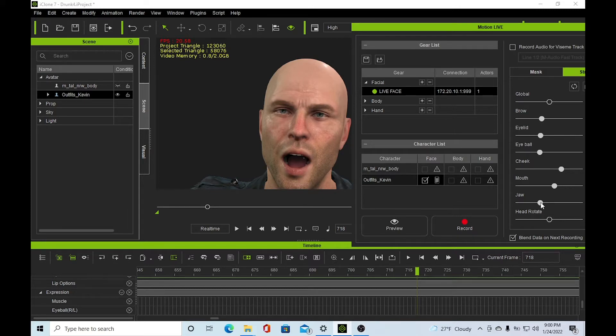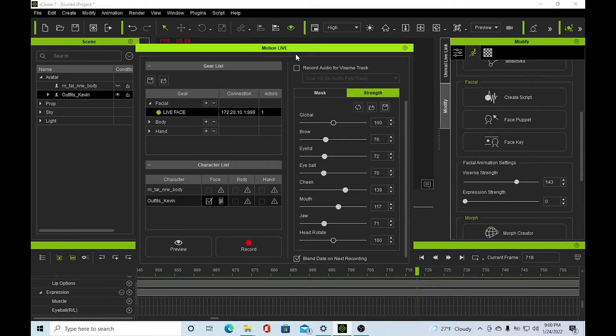What I normally start with is the mouth. Since the viseme does the mouth and jaw movements and you want to keep a lot of those actual movements from the viseme, I normally pull the jaw movement down, turn the viseme down, bring the expression back up.